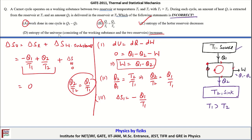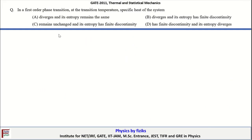Therefore, the statement in option D — that the entropy of the universe consisting of the working substance and two reservoirs increases — is wrong. The incorrect option is D, and since we are asked for the incorrect option, D is the right answer.